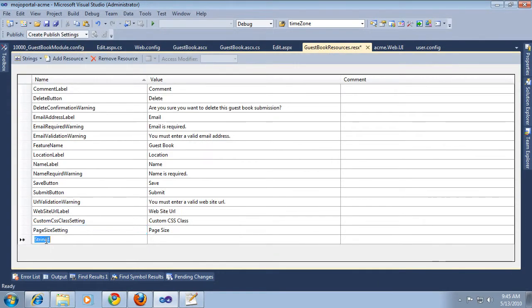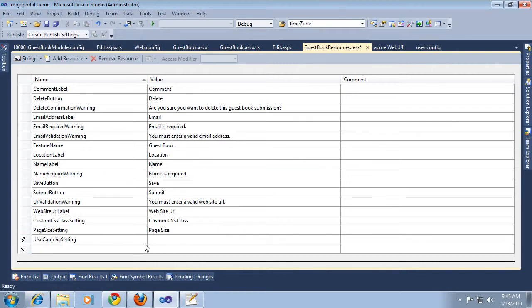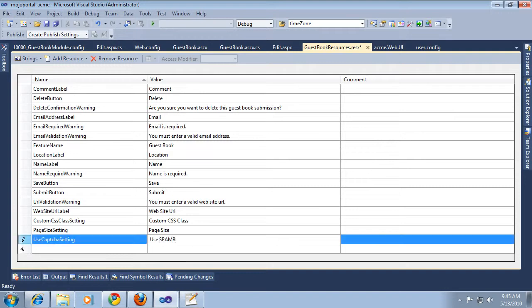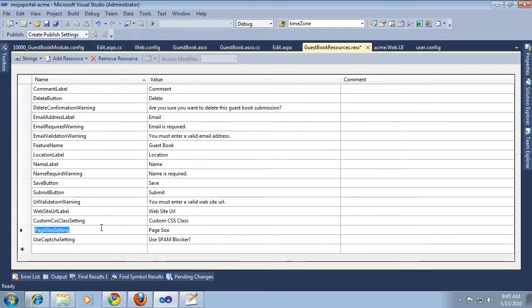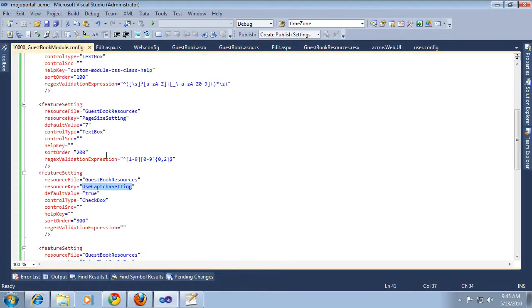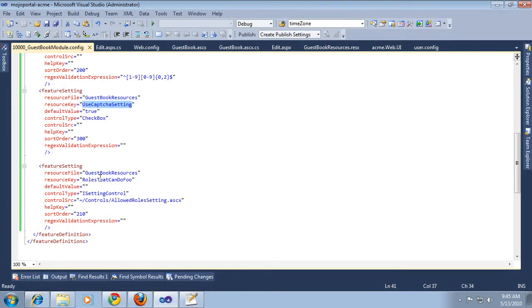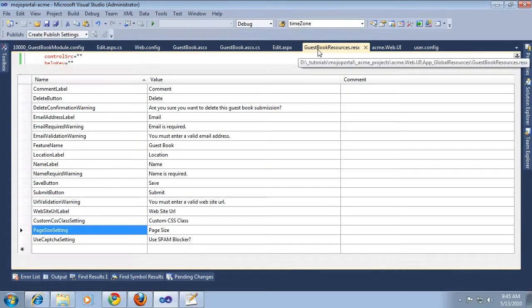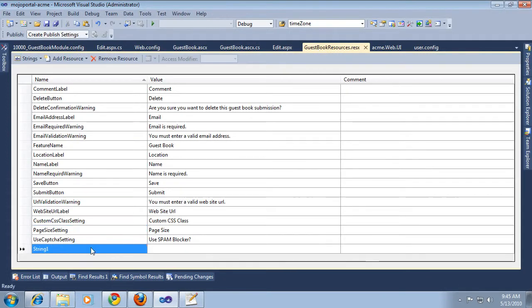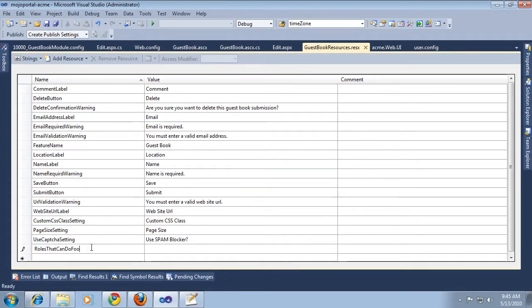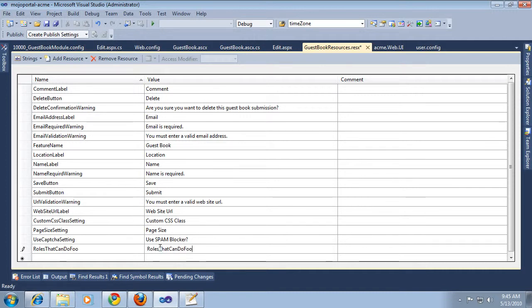A lot of people don't know what CAPTCHA means, so we might want a more friendly use spam blocker. There's our label on that. People know what spam is. Roles that can do foo. Again, I'm just making this thing up so I can show you how to do it in your own scenario where you may need to have some special permission to do something.